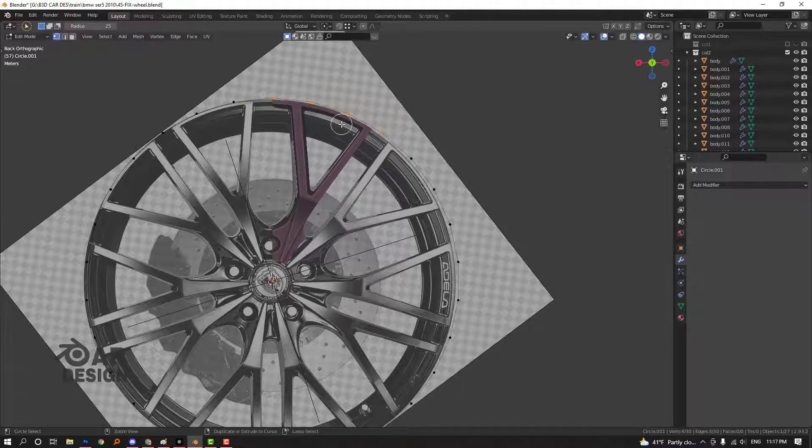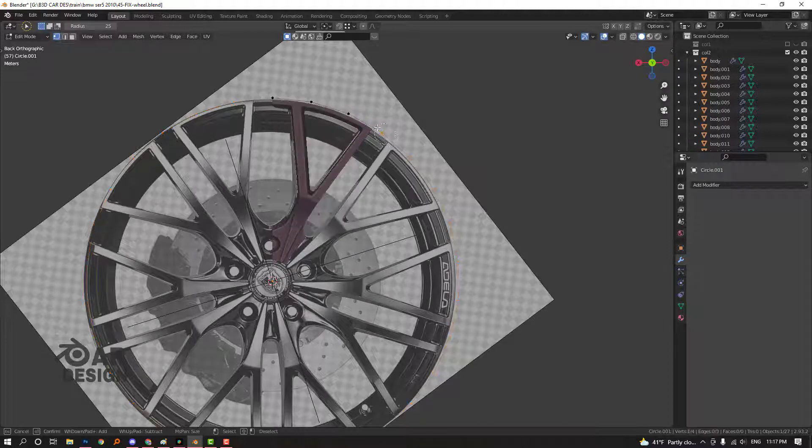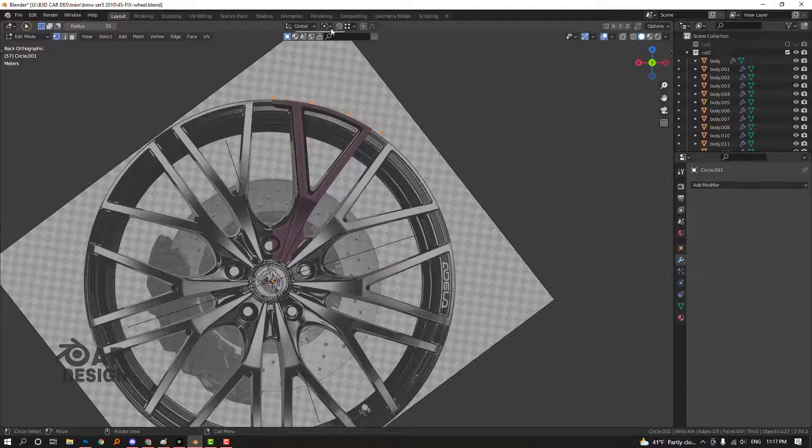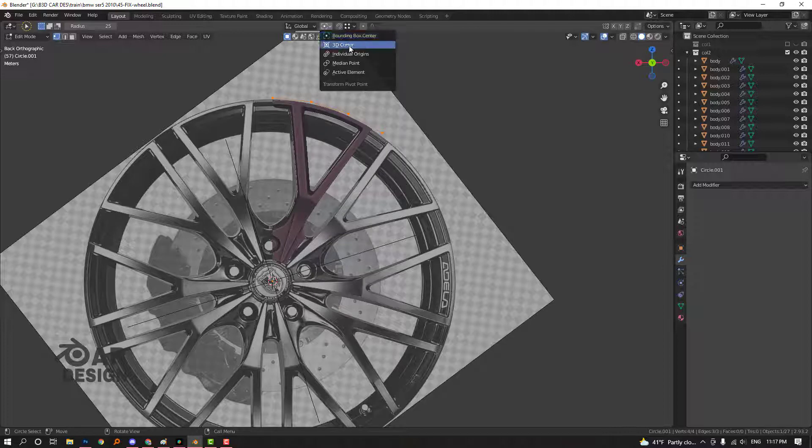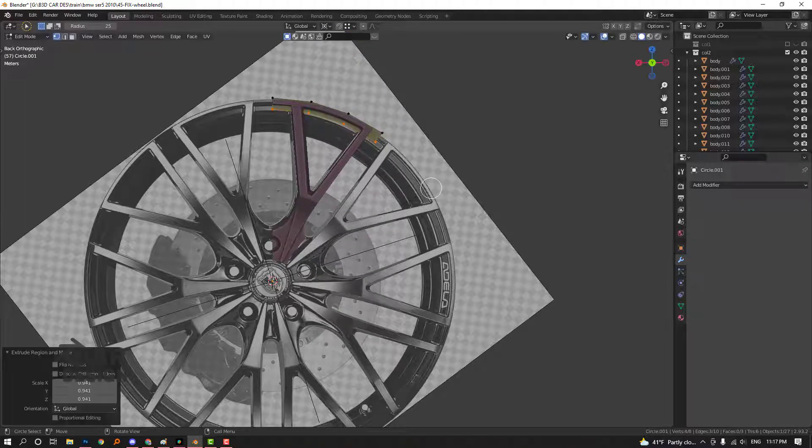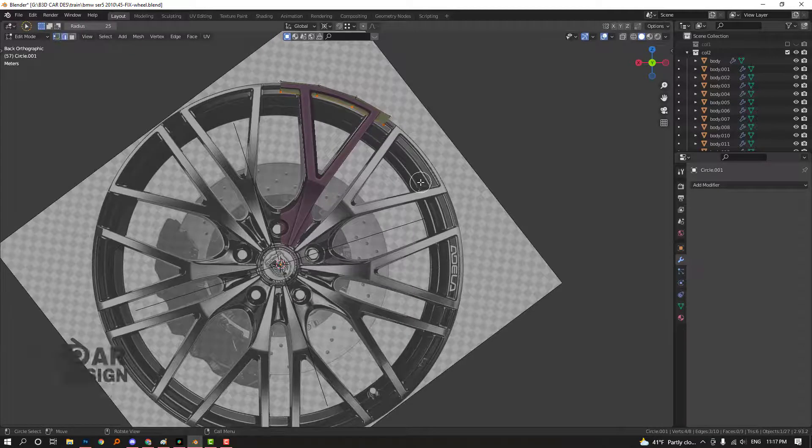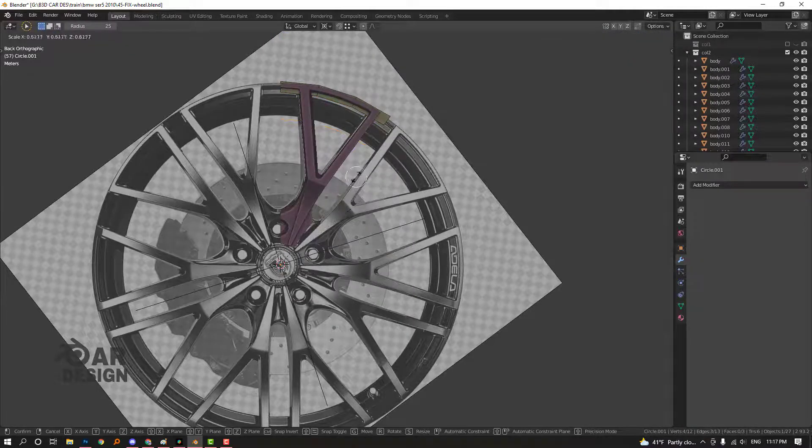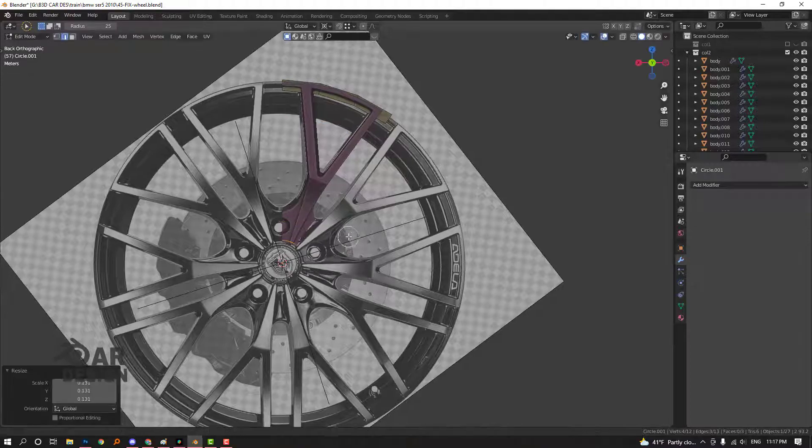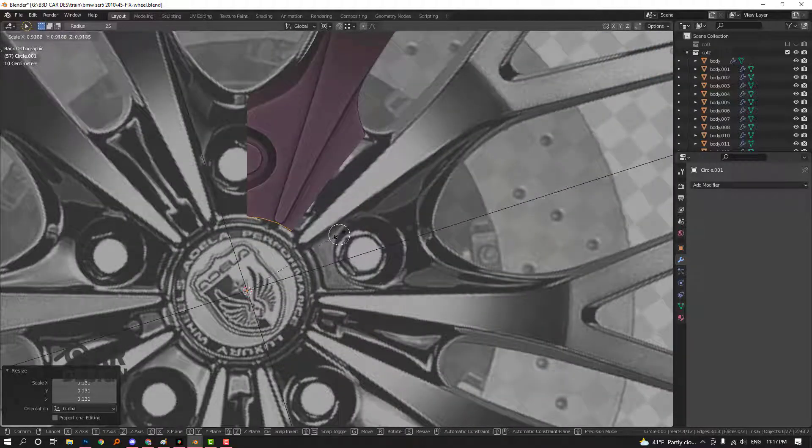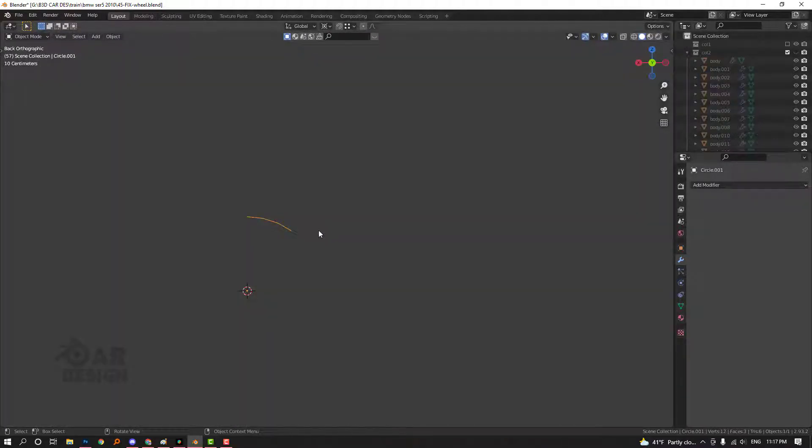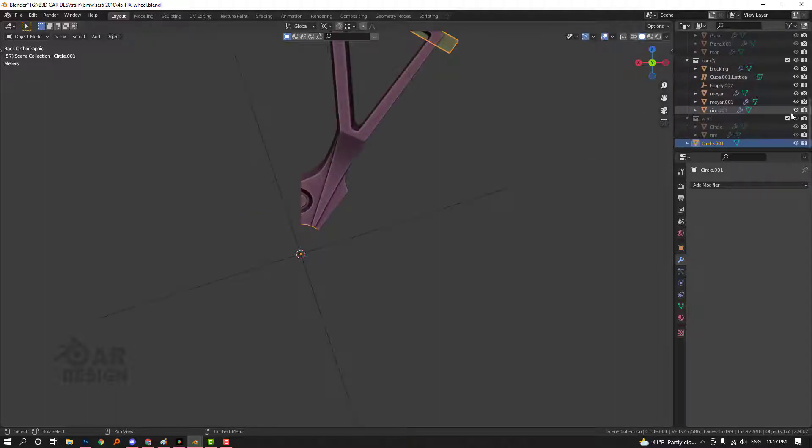Transform pivot point should be on 3D cursor. Let's start extruding. It's really easy. Or even using Y and Escape - Y means separate that from the base of the object.